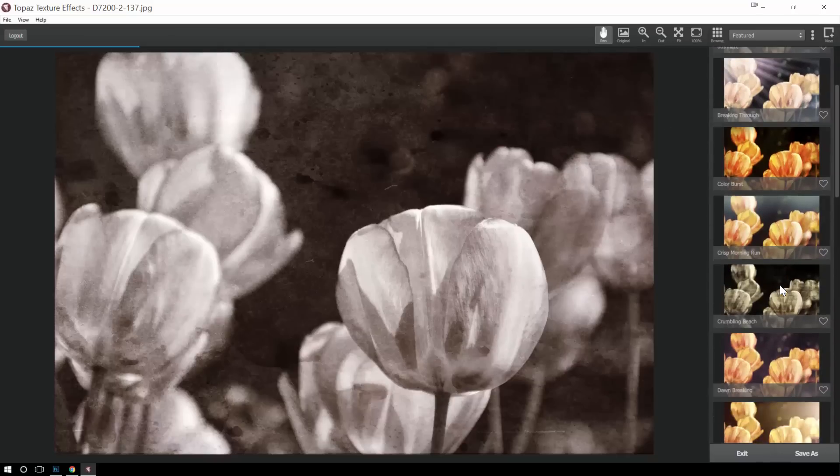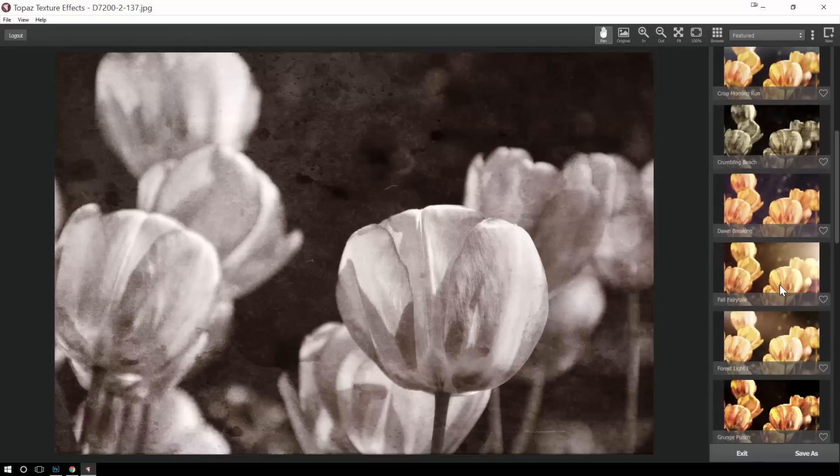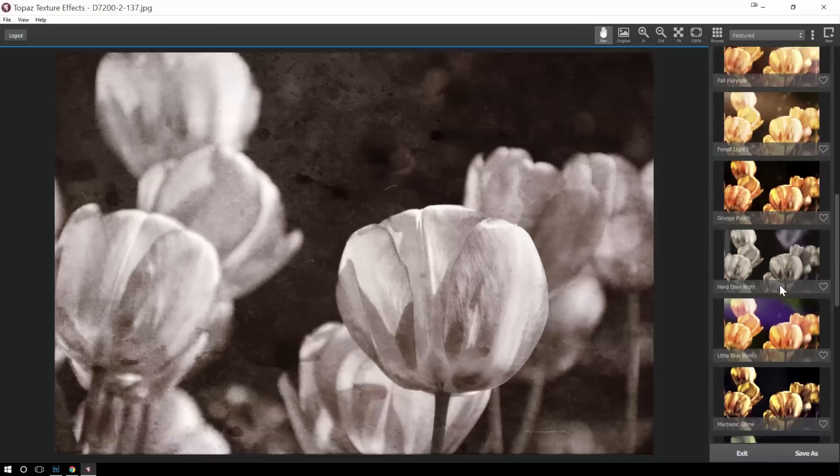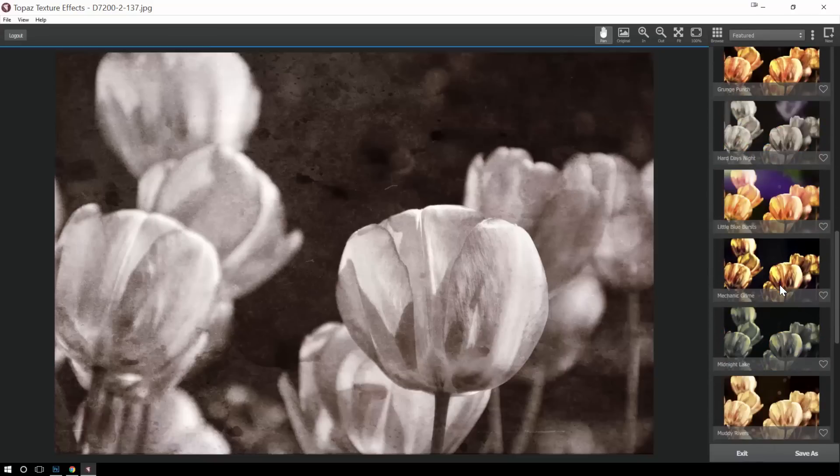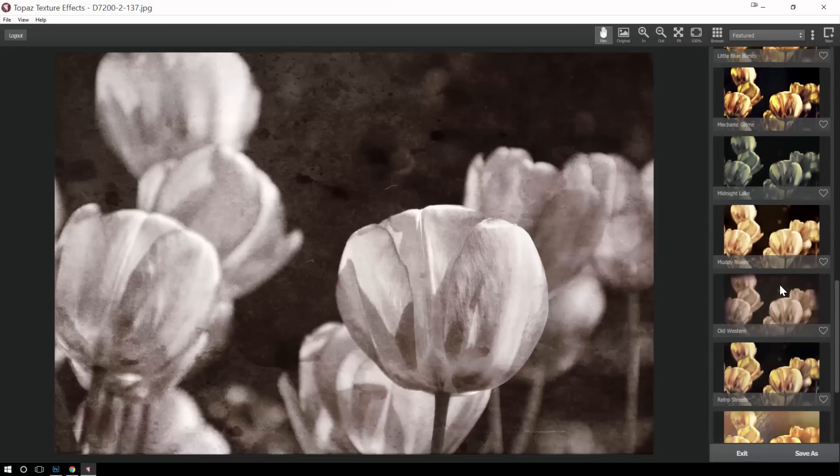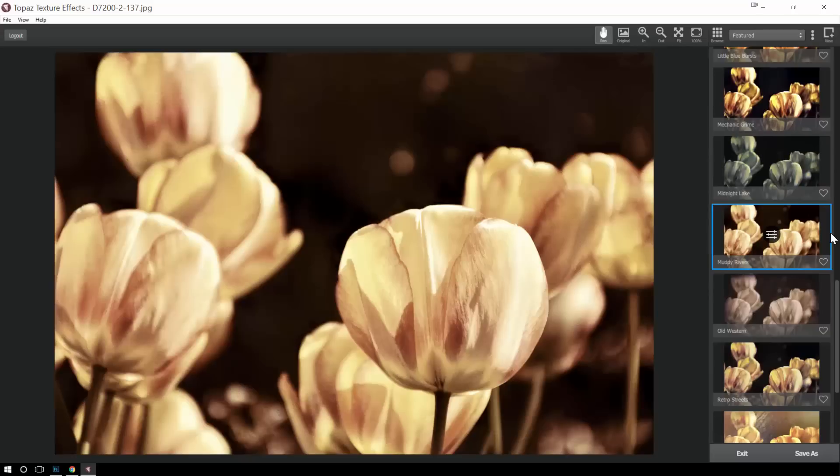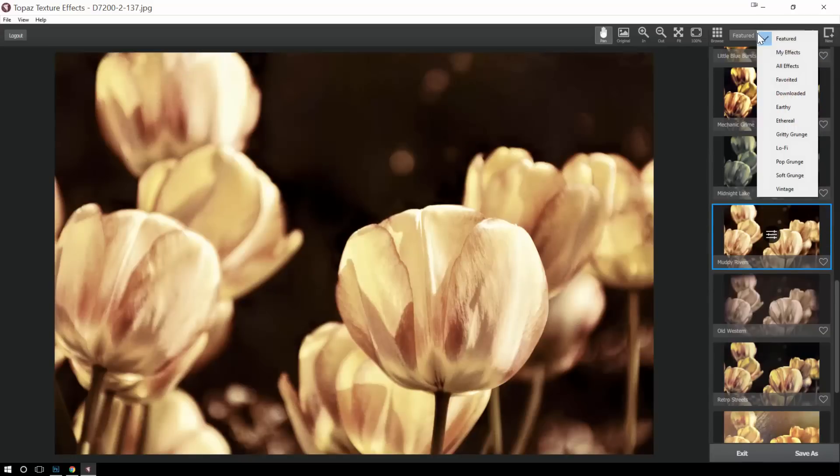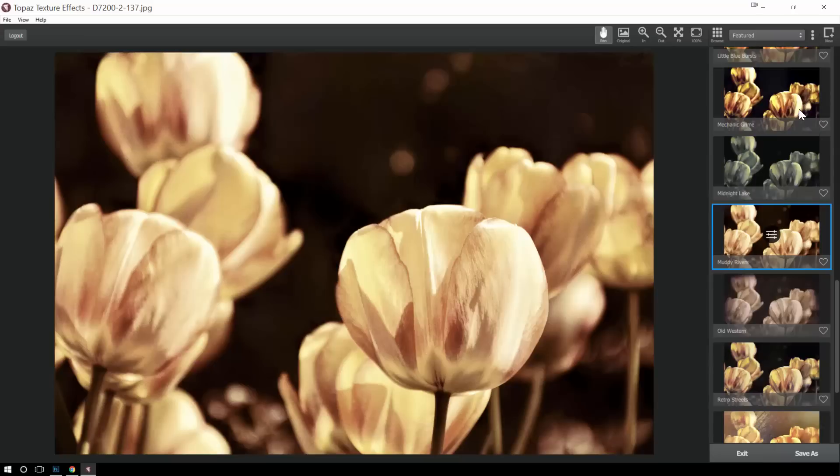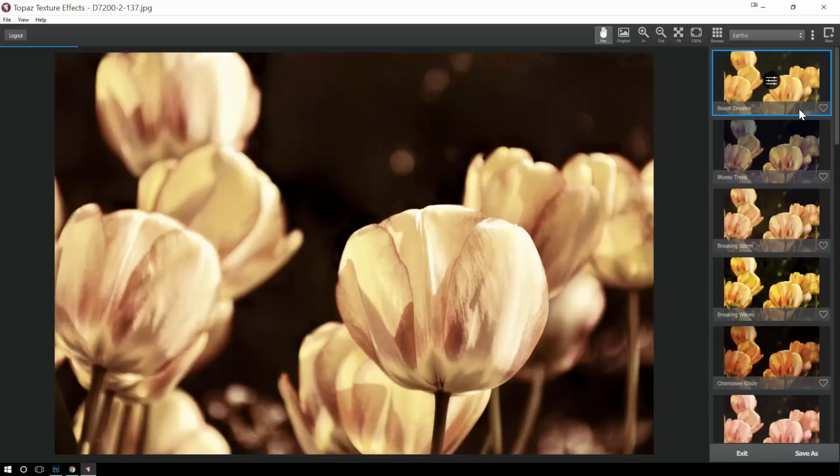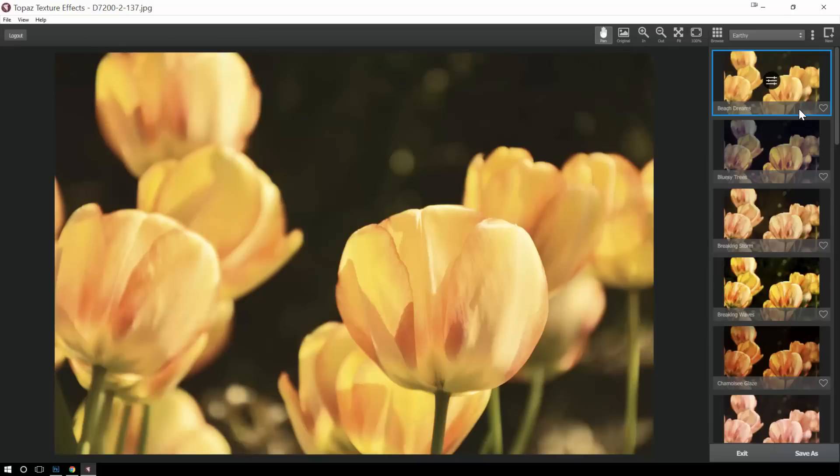Now, as you can see over here, there's lots of choices for built-in effects. And then, if I come in here, I can see there's different categories of effects. So I can say, you know what, for this one, let's take a look at the earthy types of effects.